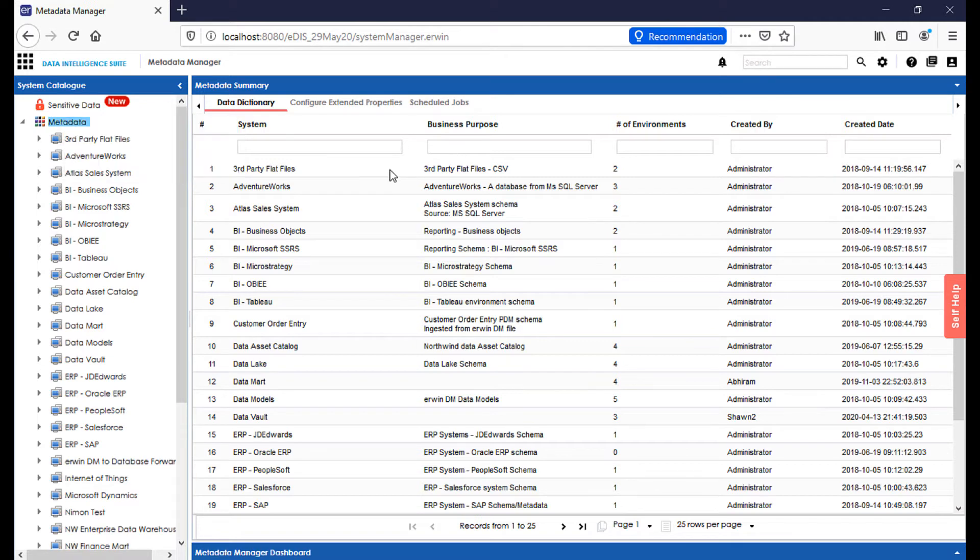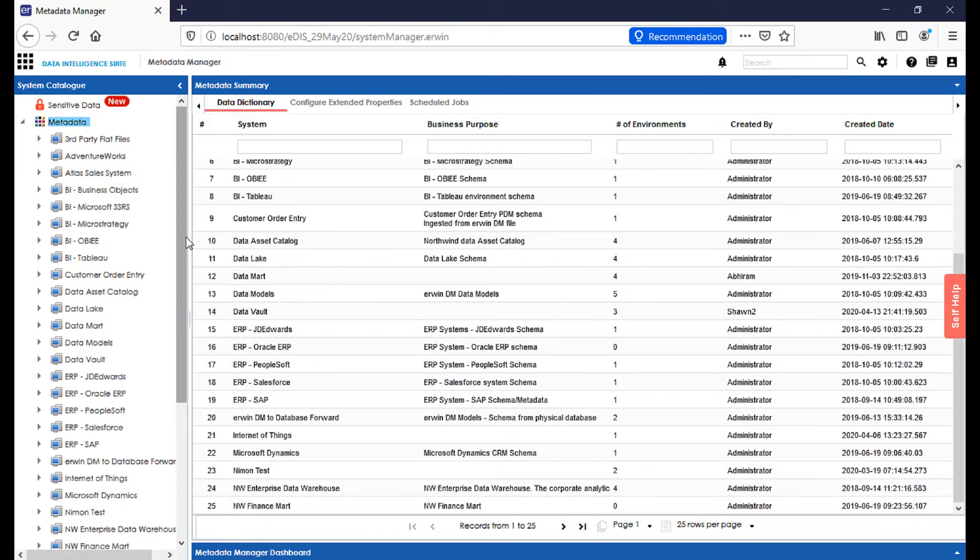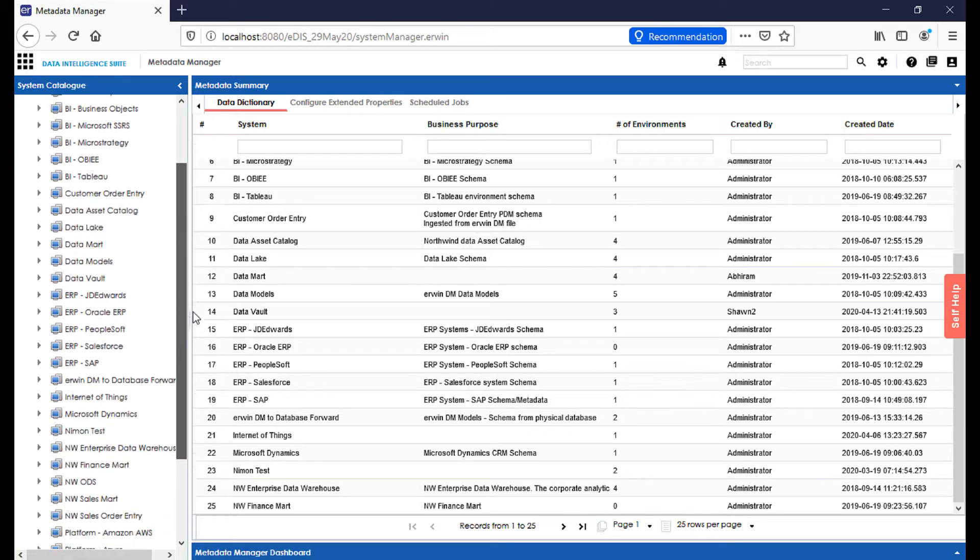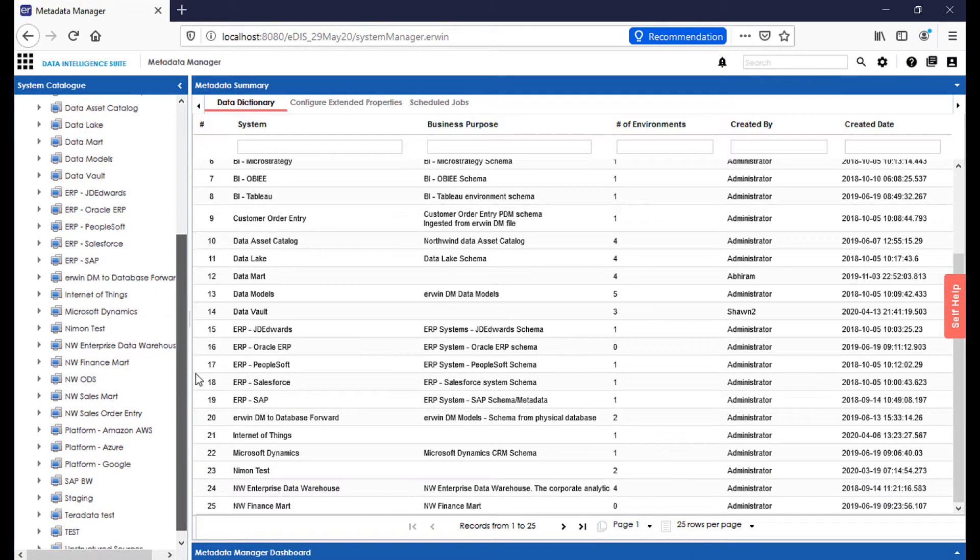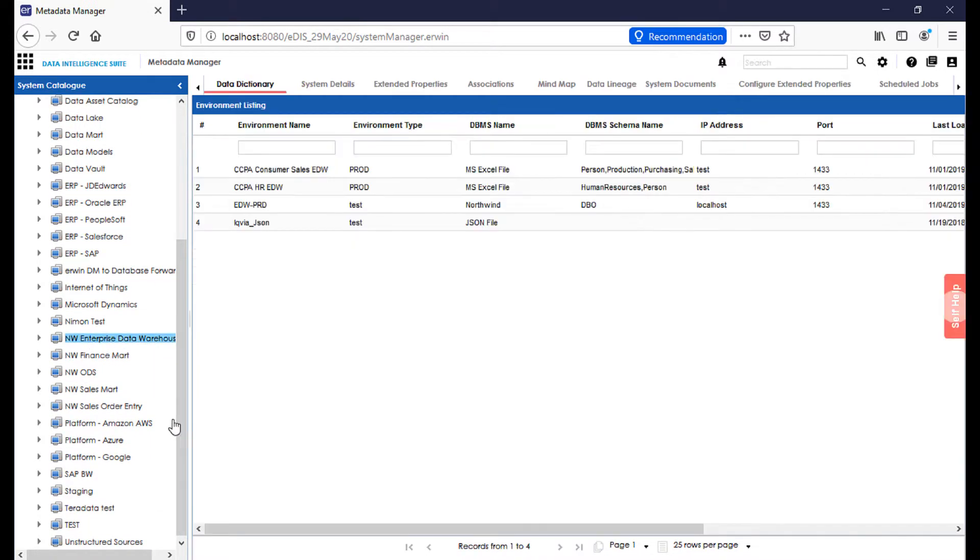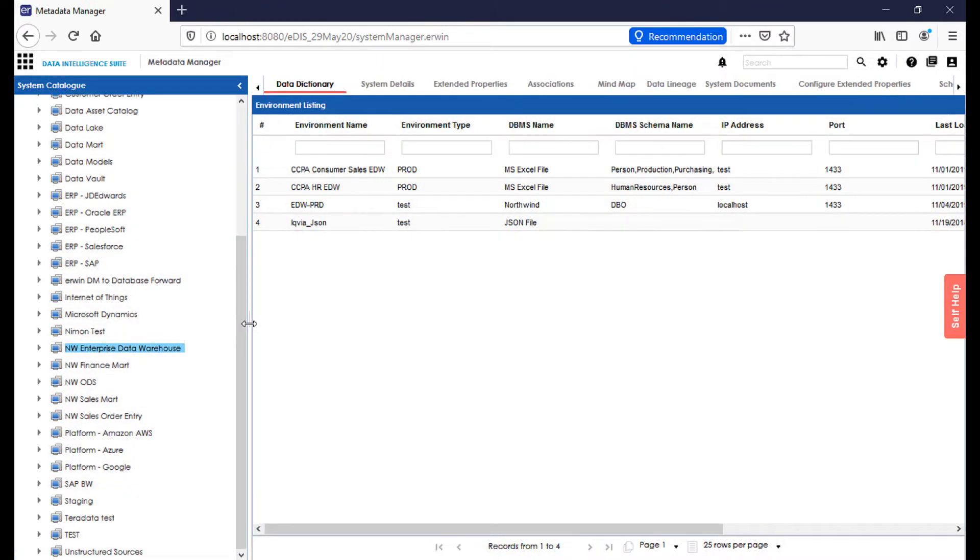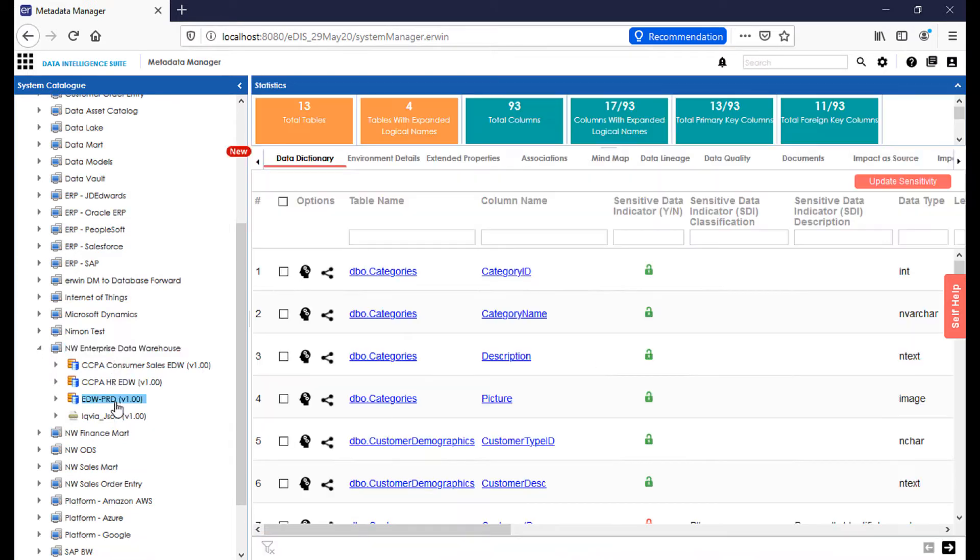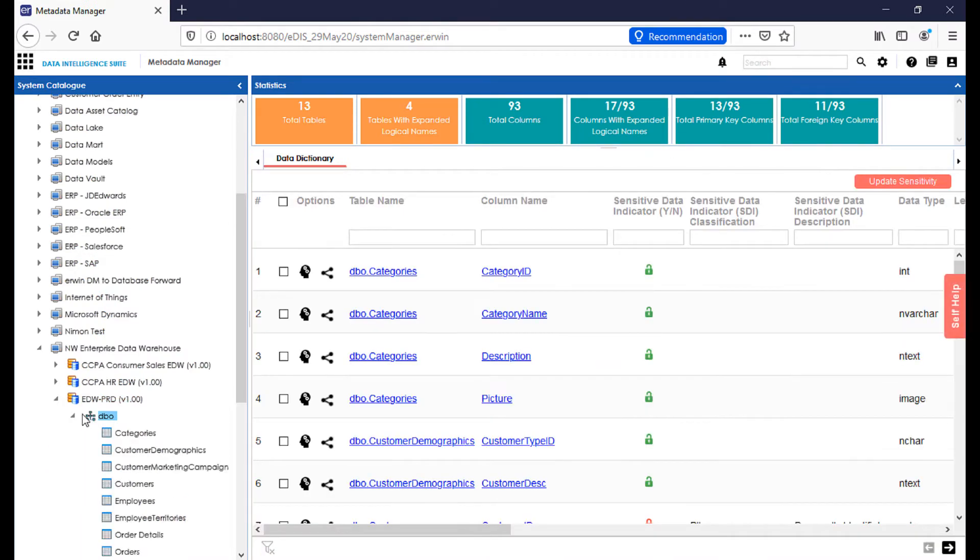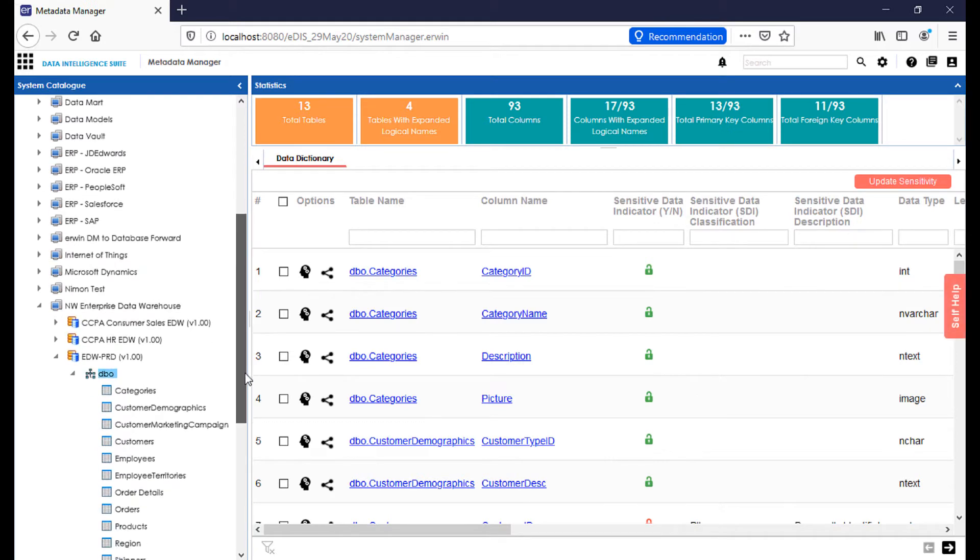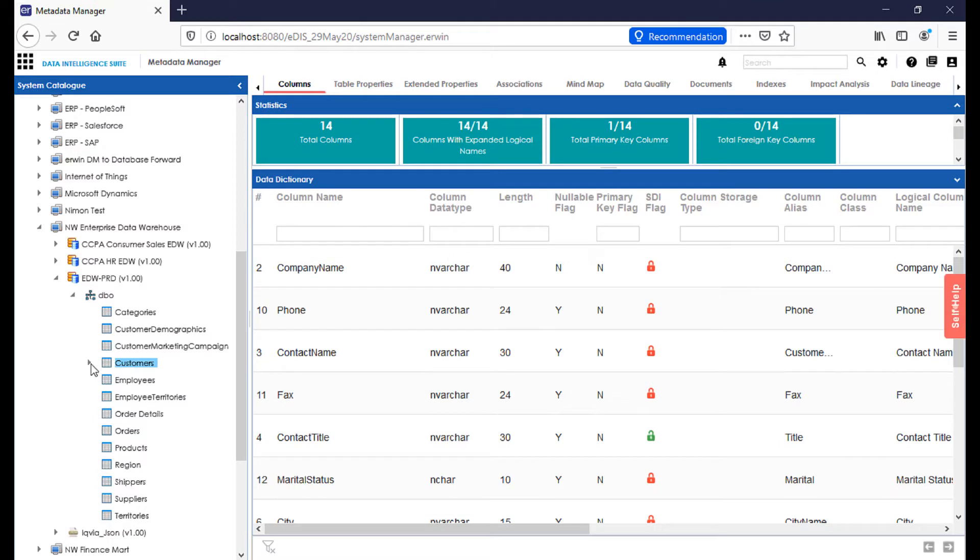In the center screen, you'll notice that we have a full set of these systems. On the left-hand margin, if we scroll down, we can easily find the environment that we're looking for. If I go into this Northwest Enterprise Data Warehouse and I start to drill in, I can see there are three separate environments within the system. Within each one of these environments, I should see a series of tables and columns, and as I further drill down, I can start to learn more and more about each of these tables and the columns within them.